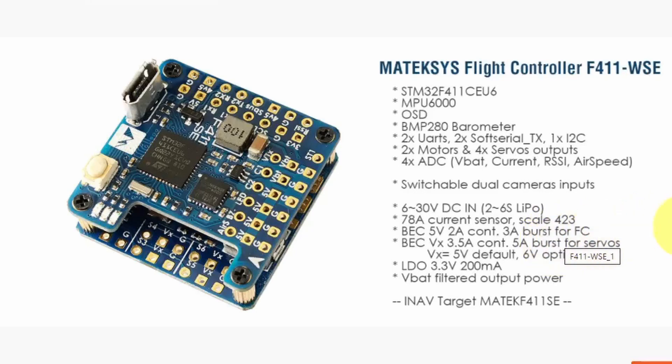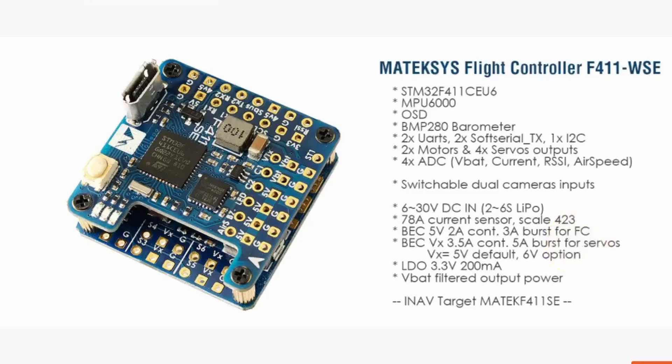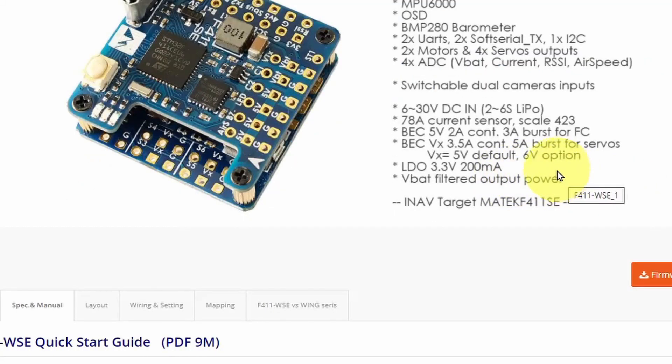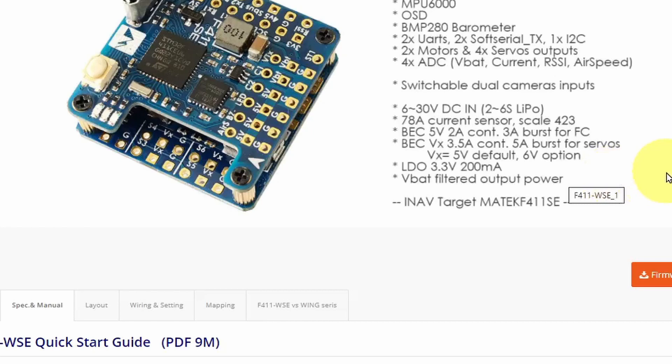It has a two amp five volt BEC and an additional BEC for the servos that can be set to either five or six volts and burst there up to five amps. It also has an optional low dropout 3.3 volt regulated output. Another great feature for the FPV part is that the VBAT battery voltage is filtered to provide the power for the camera and the iNav target.